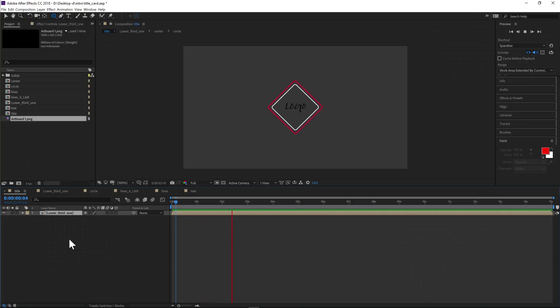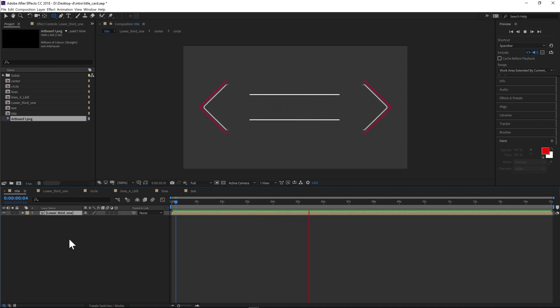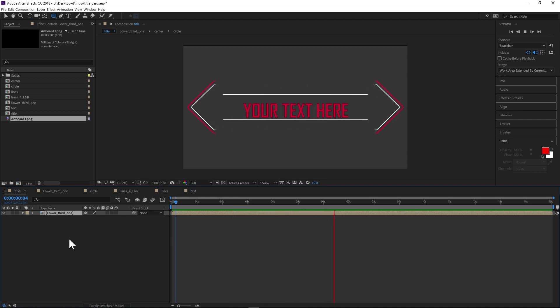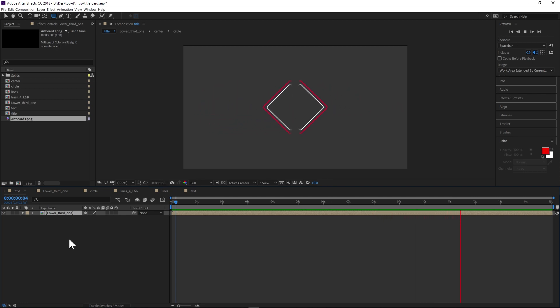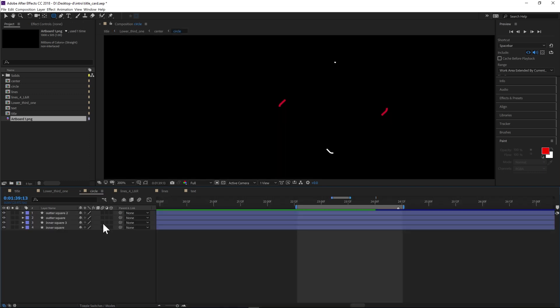Hey guys, what's up! Today I'm going to be showing you how to make this neat intro. If you want to download the project, you can by clicking on the link in the description below. So without further ado, let's get started. The first thing I want to focus on is the rounded rectangles.